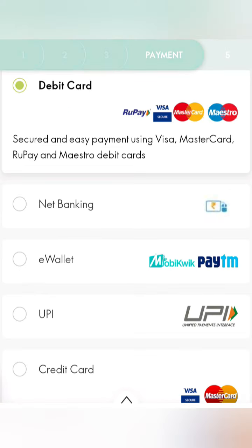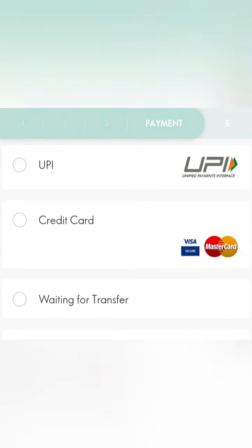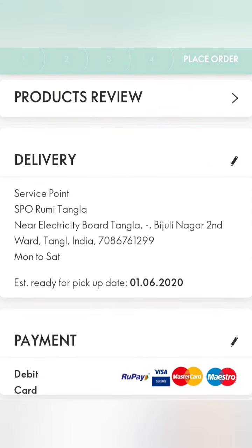For payment, you can use debit card, net banking, e-wallet, UPI, or credit card — all options are available. You can select waiting for transfer, so you have to pay for 4 tons. In the next step, you have a product review, delivery, and service point selection, so that you can complete the payment.